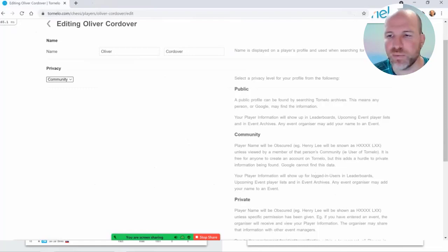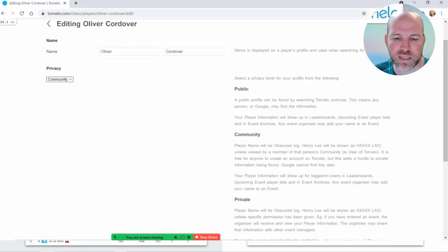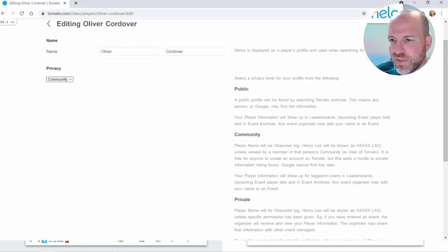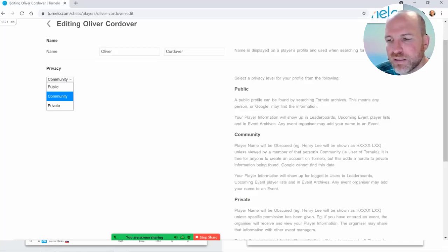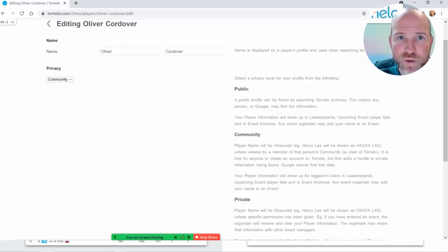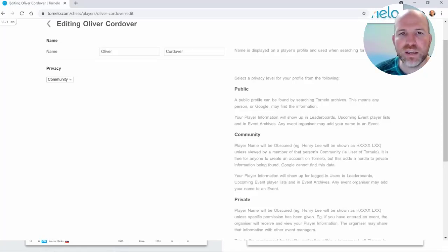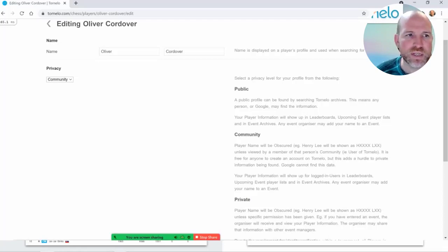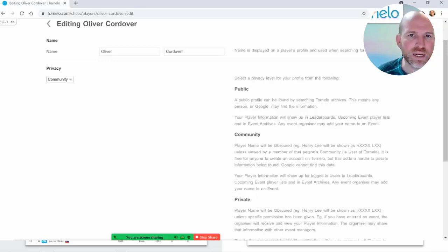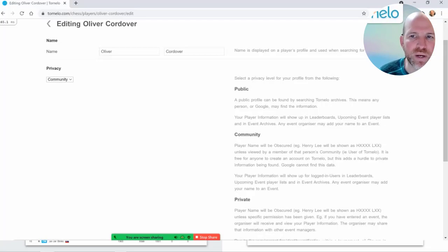Community is the recommended setting for players. If your players ask where it should be, I think community is appropriate — you're sharing your information, but only with people in the chess community for whom it's relevant. If you're a tournament arbiter and have players with community privacy settings in your tournament, you can still search for those players and enter them. Community names can be searched by somebody who's signed into Tornello.